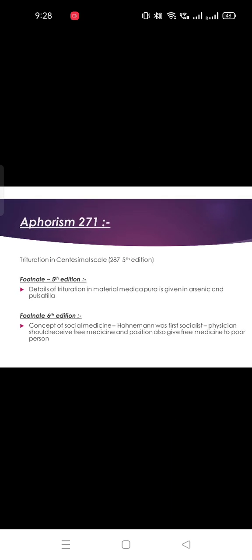In the 6th edition of Aphorism 271, Hahnemann added the concept of social medicine. Hahnemann is called the first socialist because he introduced the concept of social medicine — that there should be rules and ethics accessible to everyone. He said doctors should always give free medicine to poor patients, and fellow doctors visiting should also receive free medicine. This is in Aphorism 271, 6th edition footnote.